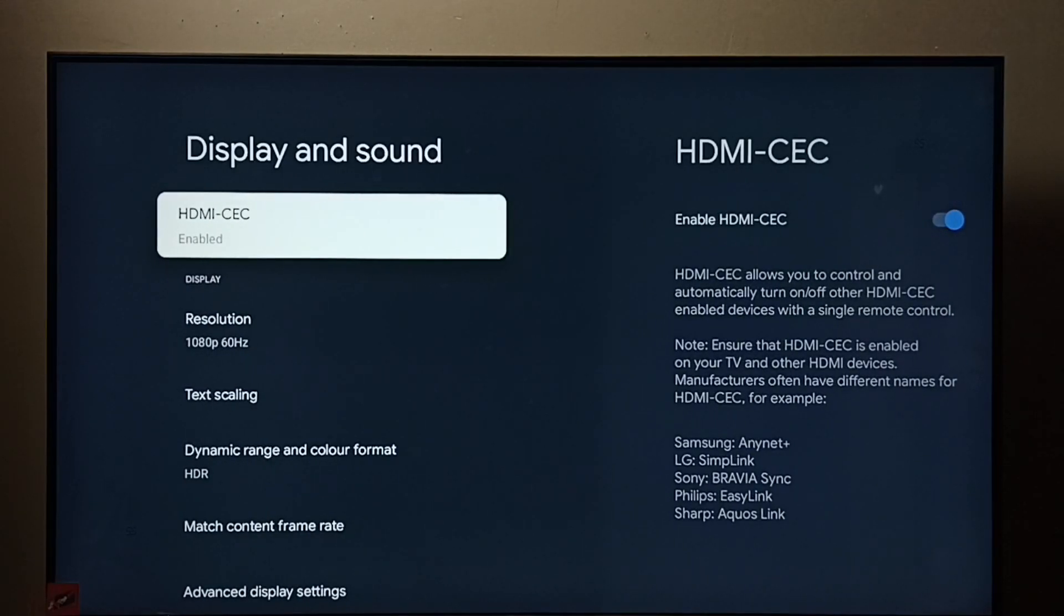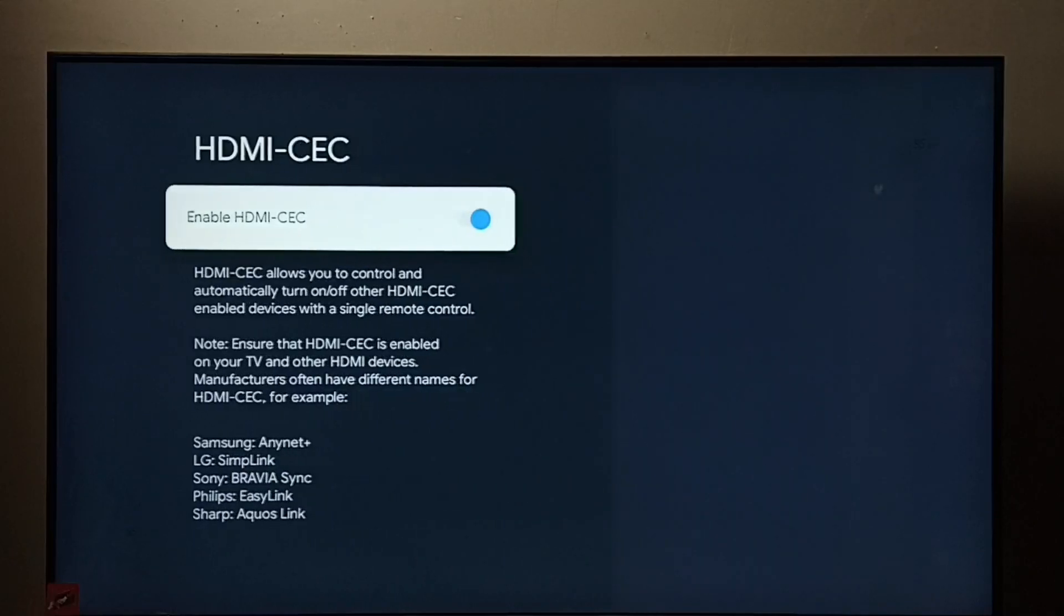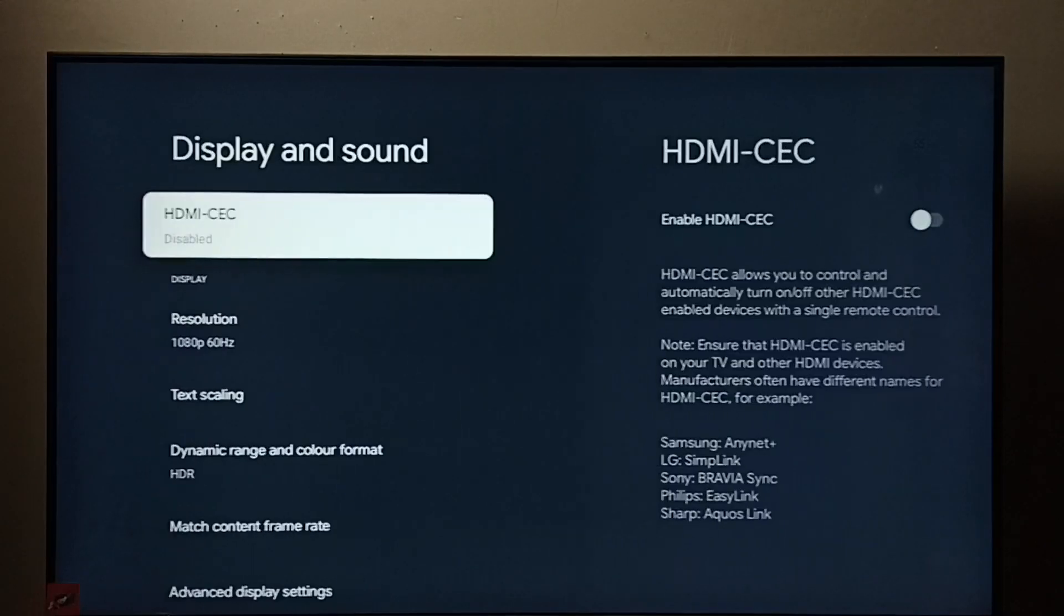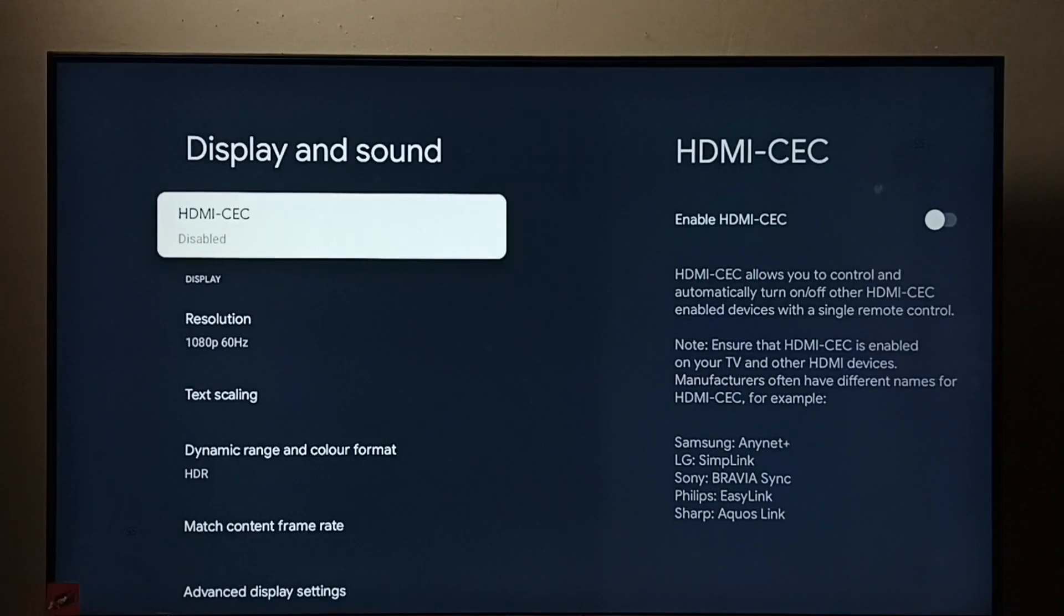Again go to settings, display and sound, then disable here. Done. I hope you have enjoyed this video.